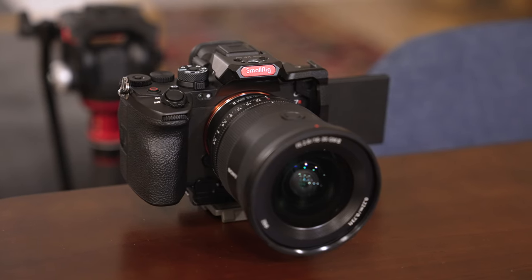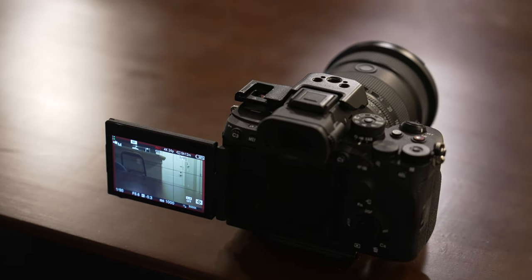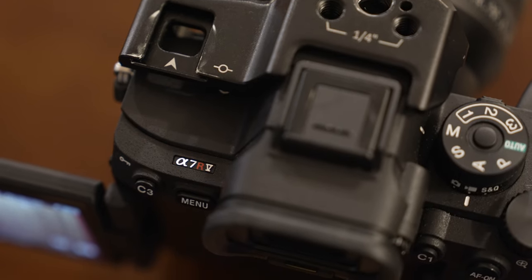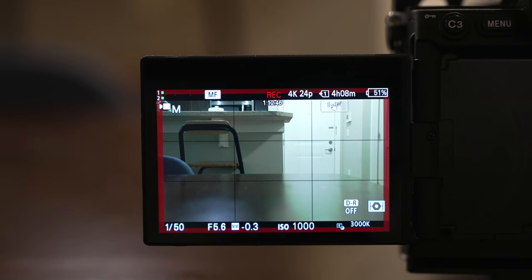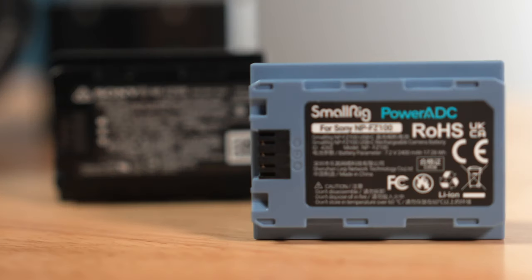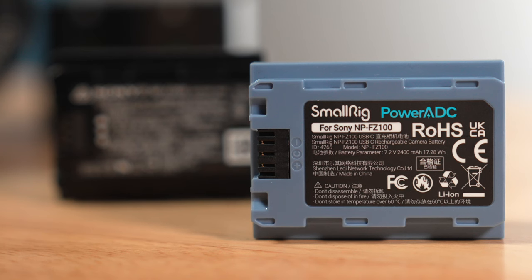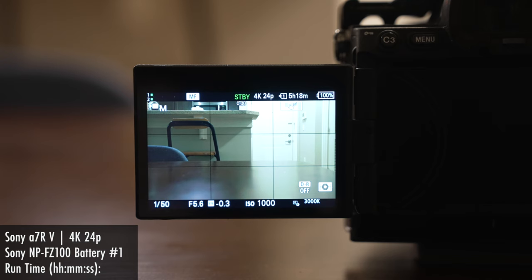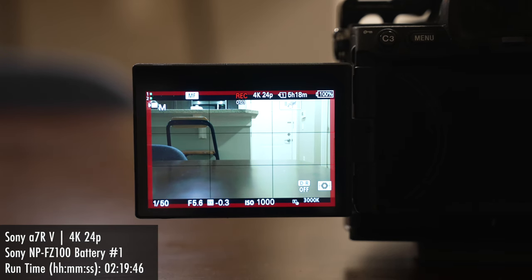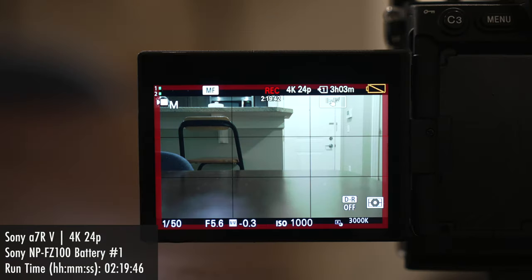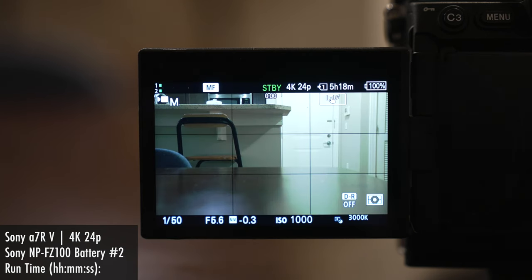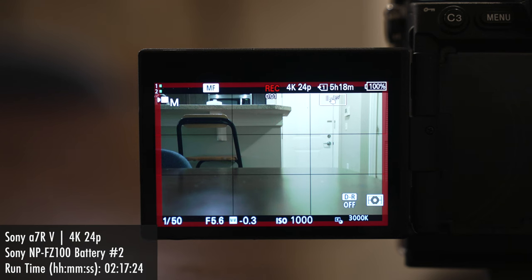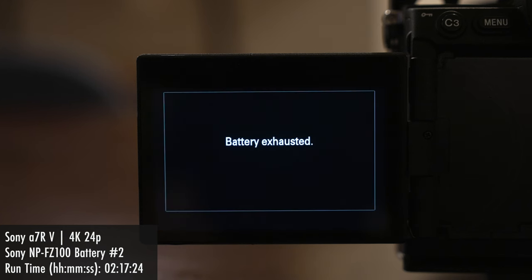I did a test with my Sony a7R5 shooting a 4K 24 frames per second video, basically continuously in manual focus, manual white balance, trying to reduce variables there, and performed this test using two regular Sony NP-FC100 batteries, and then also performed one using the SmallRig. And the results I got were very interesting. So in Sony battery number one, the camera recorded up to 2 hours, 19 minutes, and 46 seconds before the camera powered off. I would say this largely tracked with my expectations of the a7R5 and its battery life and what I've seen over time. And with the second NP-FC100 battery, this recorded up to 2 hours, 17 minutes, and 24 seconds before the camera powered off. So we're really talking a difference of just a couple of minutes between each of the regular Sony NP-FC100 batteries, showing we're getting a pretty consistent result here.